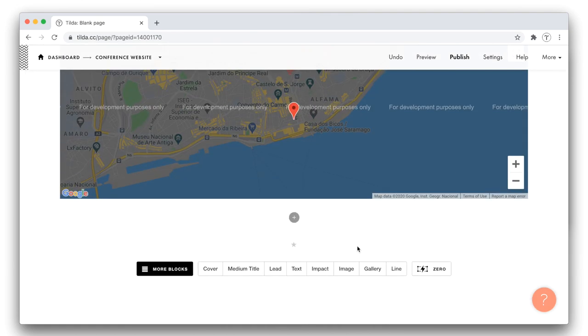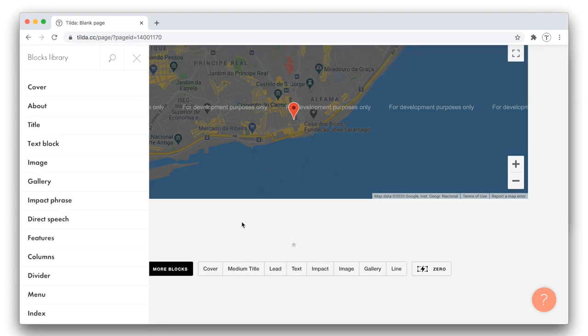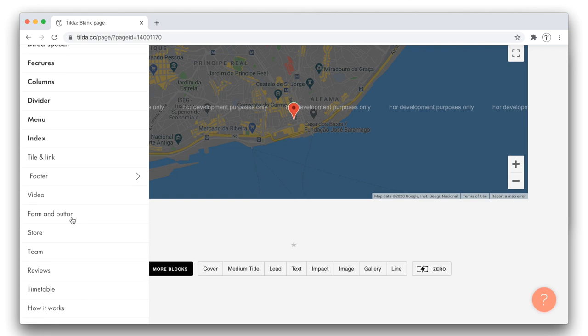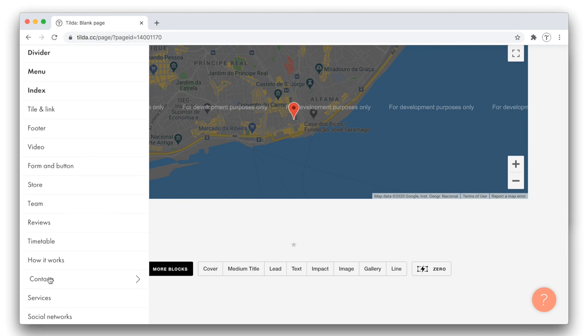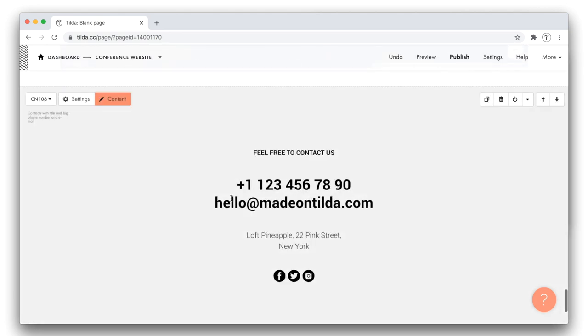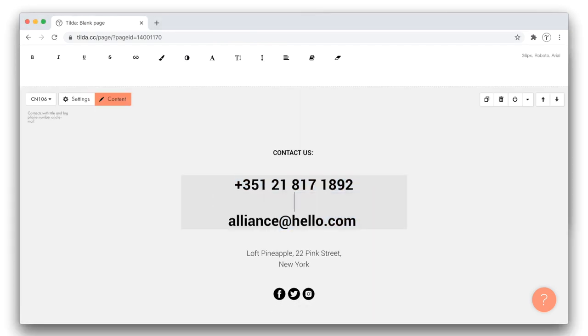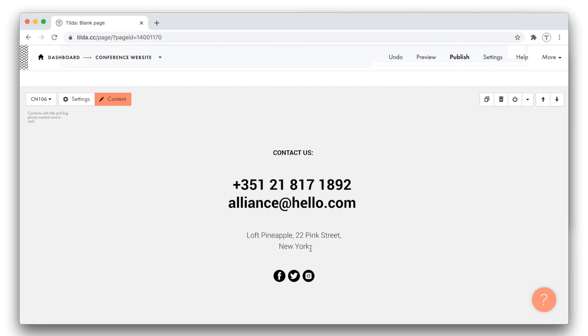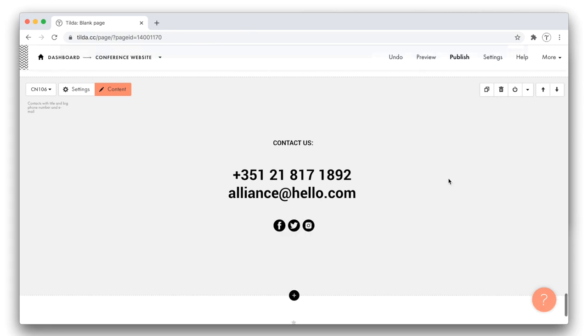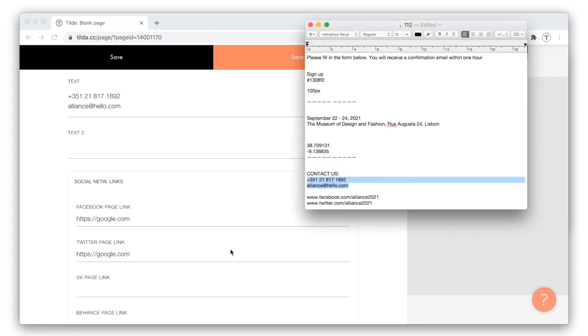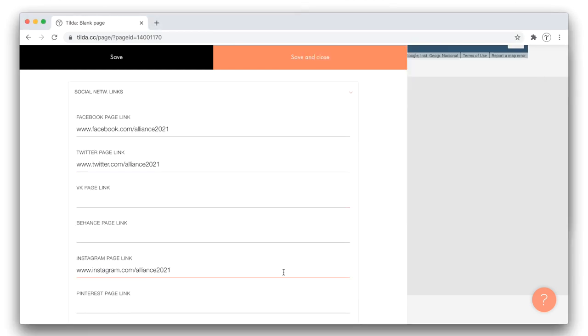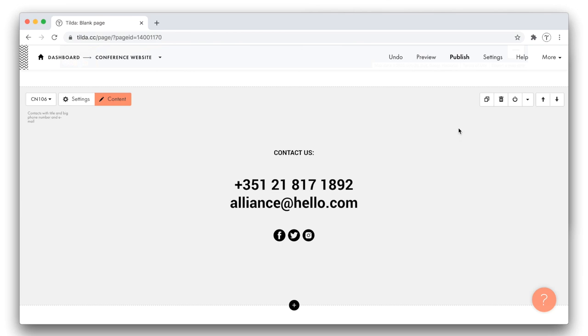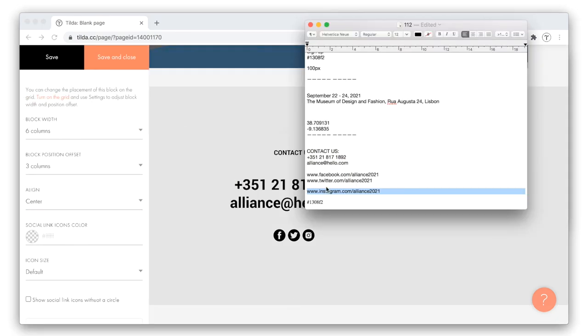The last section on our website is the contacts, where I'll indicate the organizer's phone number, email, and social media links. Let's select a block from the contacts section. I want to keep the size of the email and the phone number rather big. This piece I won't need, so I delete it. Now I will add the hyperlinks to the social media icons. To do this, I click content, open the social networks links tab, and add the corresponding URLs just like we did for the buttons. Changes are saved. The very last thing to do is to customize the background color for the social media icons.